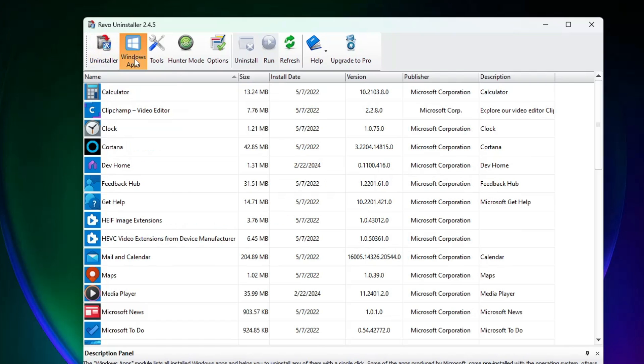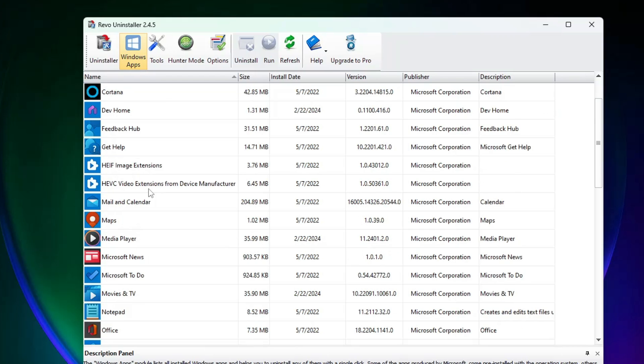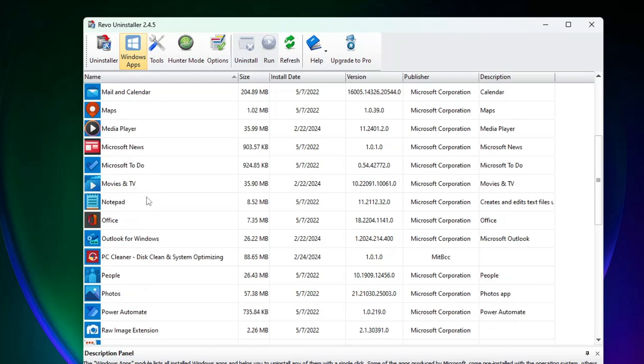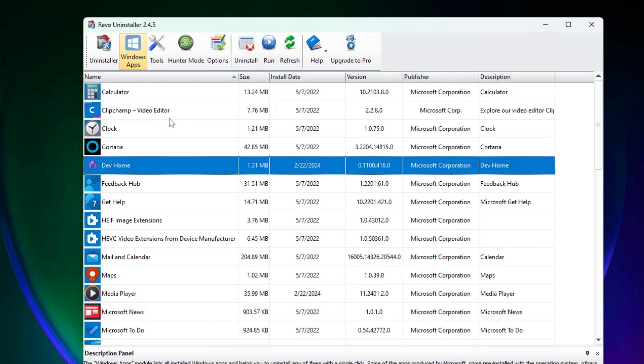In the same manner, you can go to the Windows App section, and whichever bloatware or Windows application you want to uninstall, just select it and uninstall it from there.